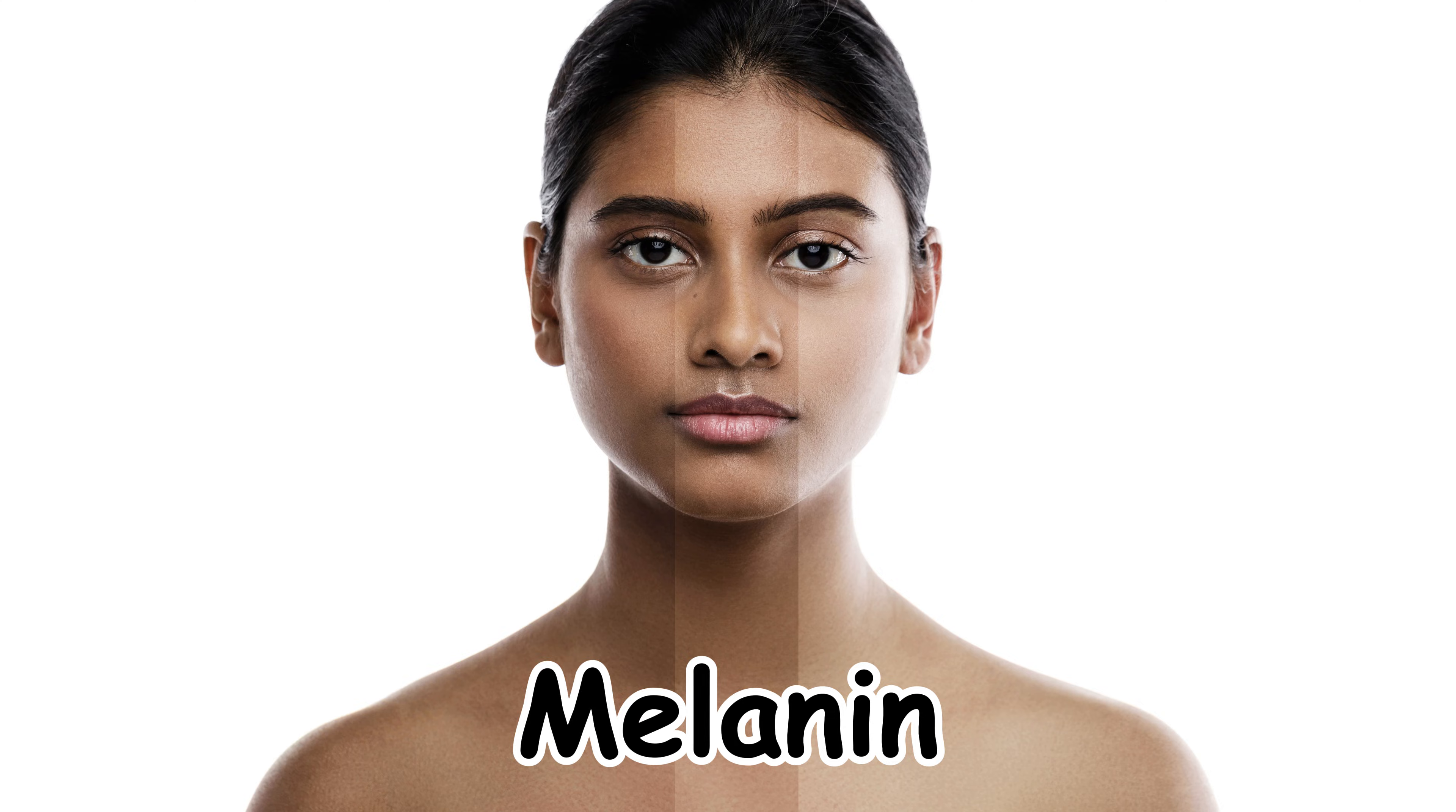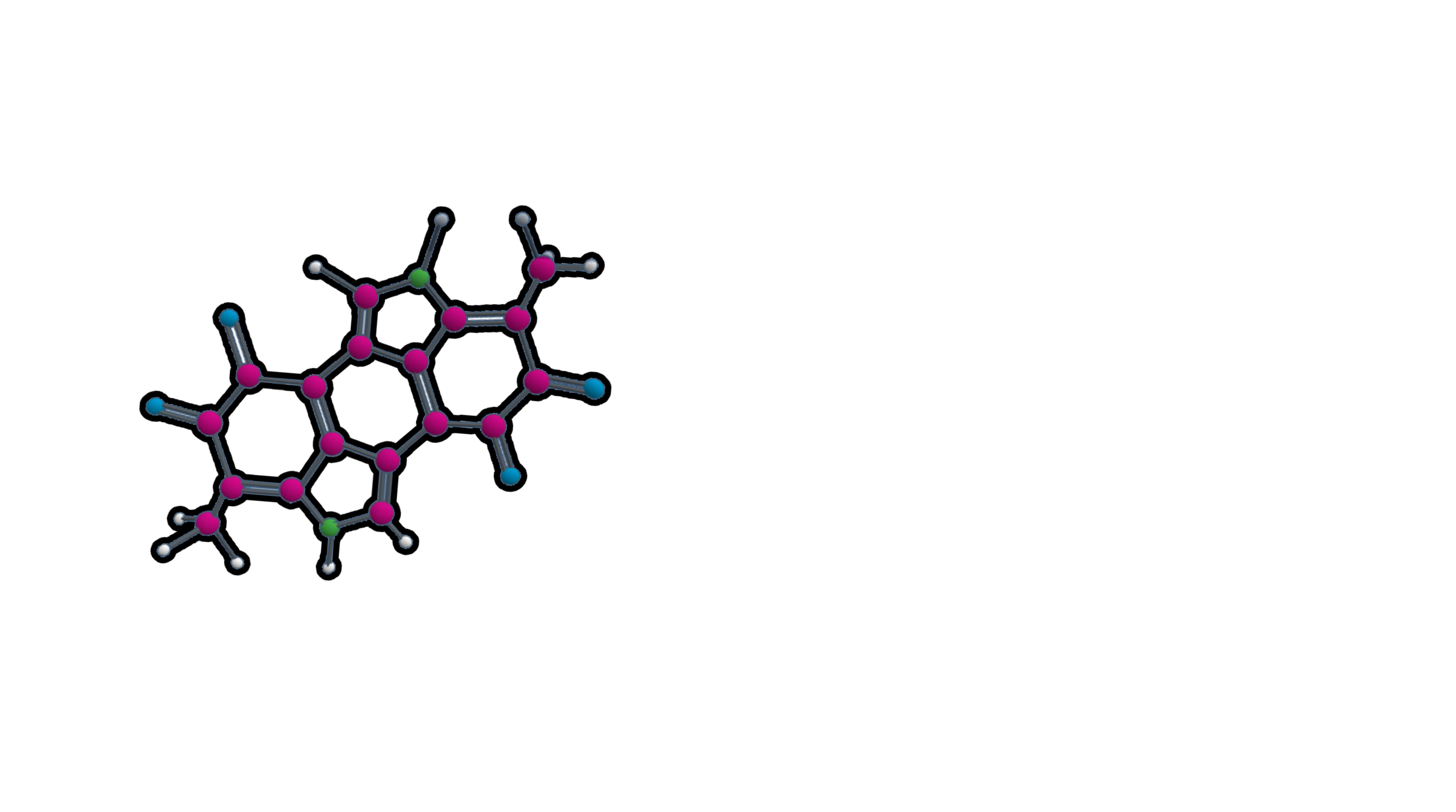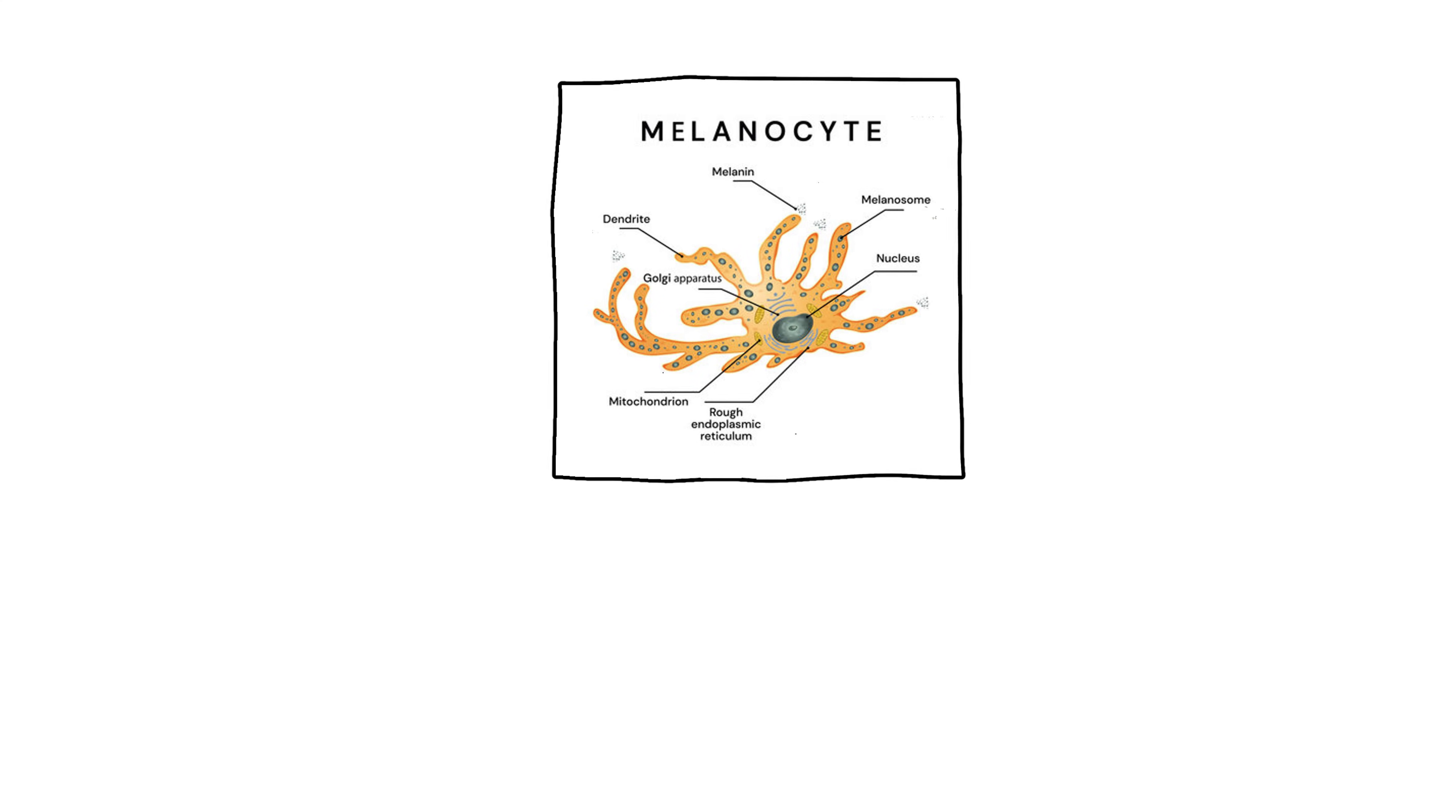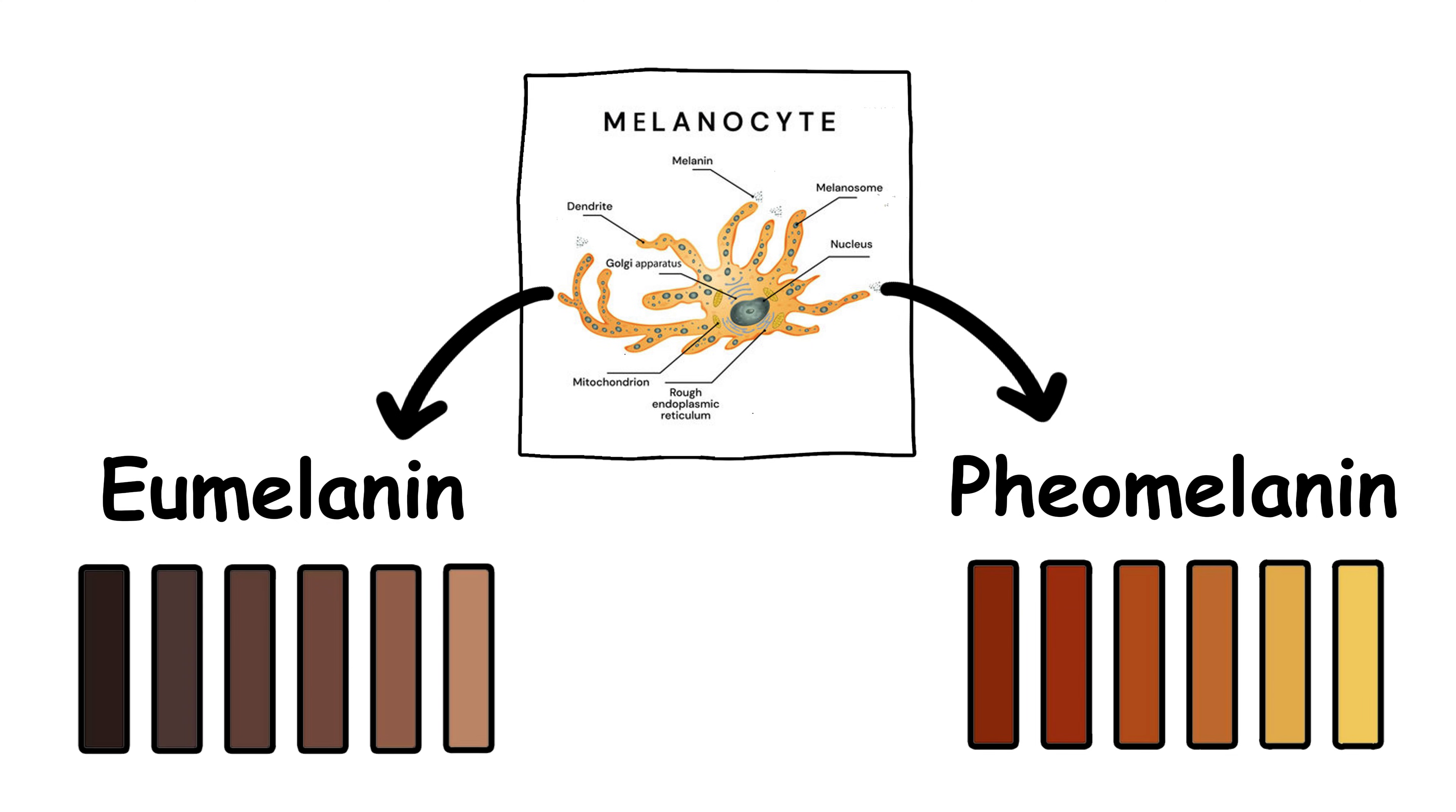It all starts with melanin. Melanin is the pigment that gives your skin its color. It's made by cells called melanocytes, and it comes in two main flavors: eumelanin, dark brown to black, and pheomelanin, yellow to reddish.